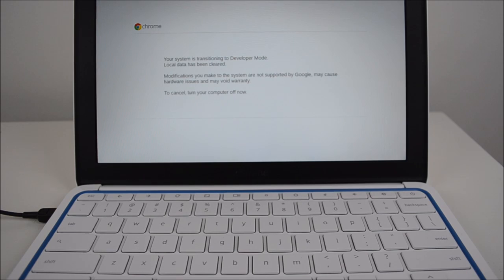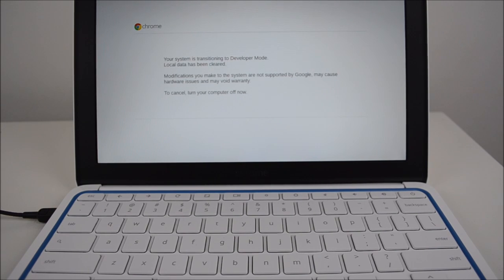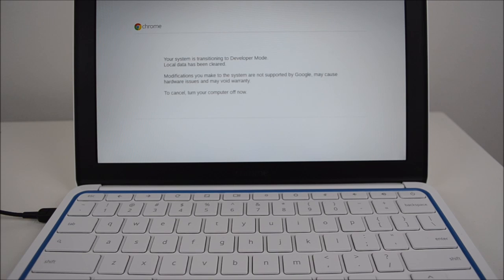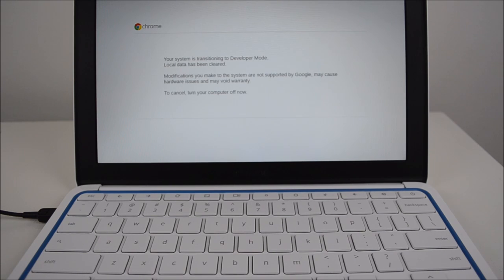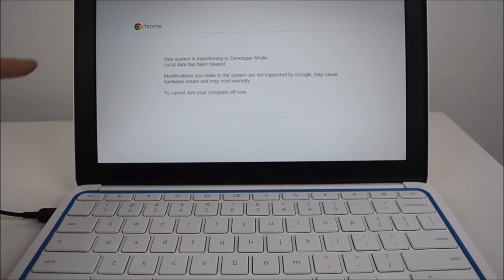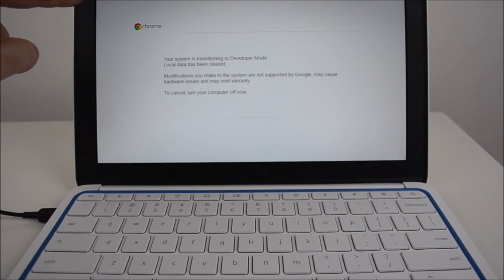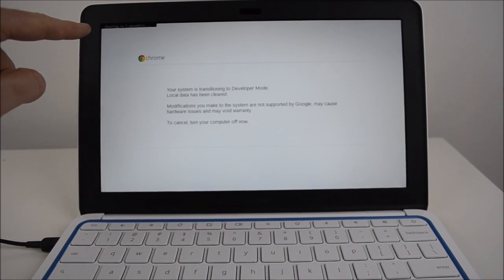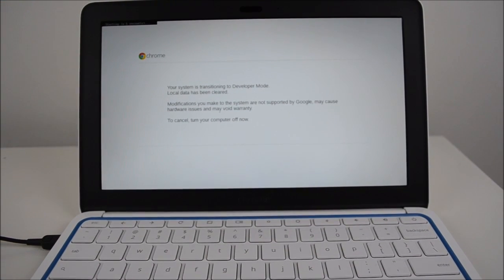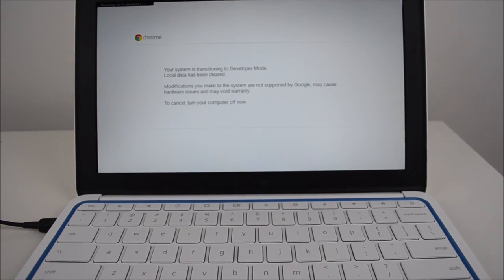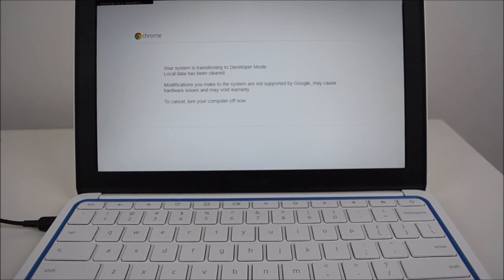Then it says your system is transitioning to developer mode, your local data has been cleared, modifications you make to the system are not supported by Google, may cause hardware issues and may void warranty. To cancel turn your computer off now. And then up the top here it's got starting in 9 seconds, so it will give you some time there before it restarts.